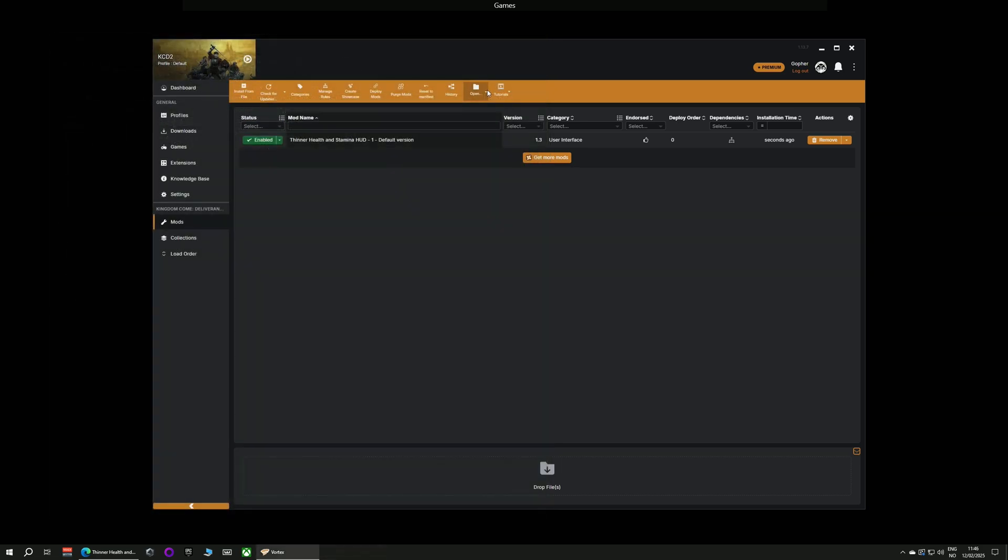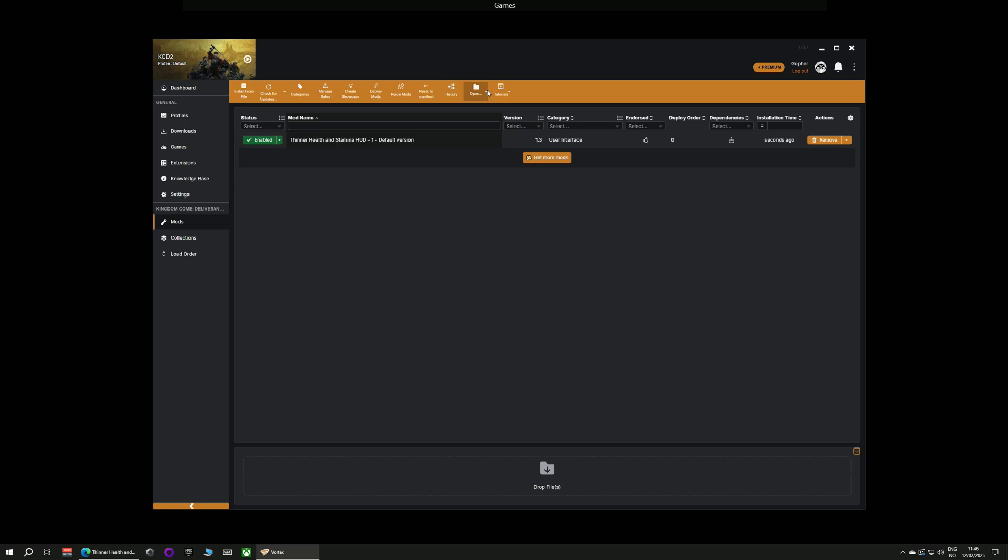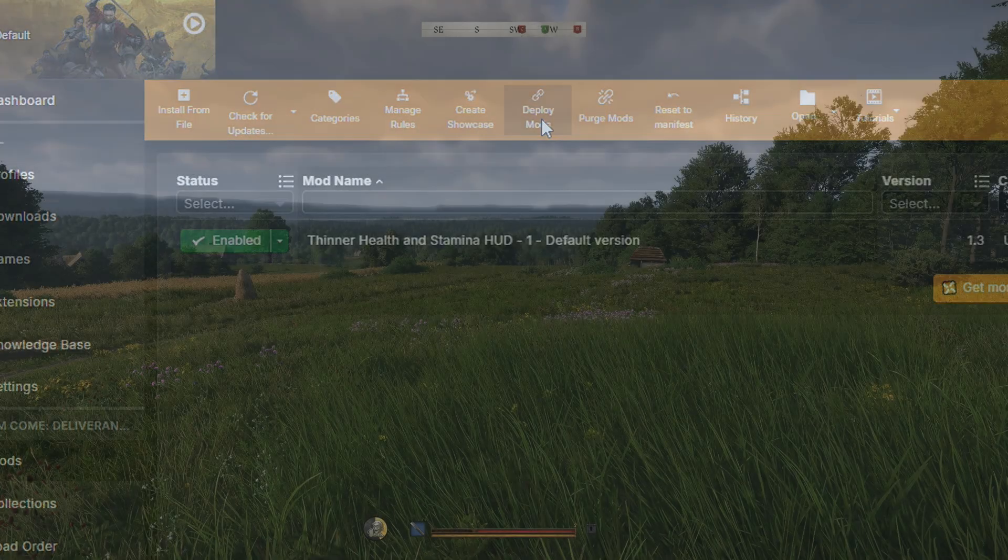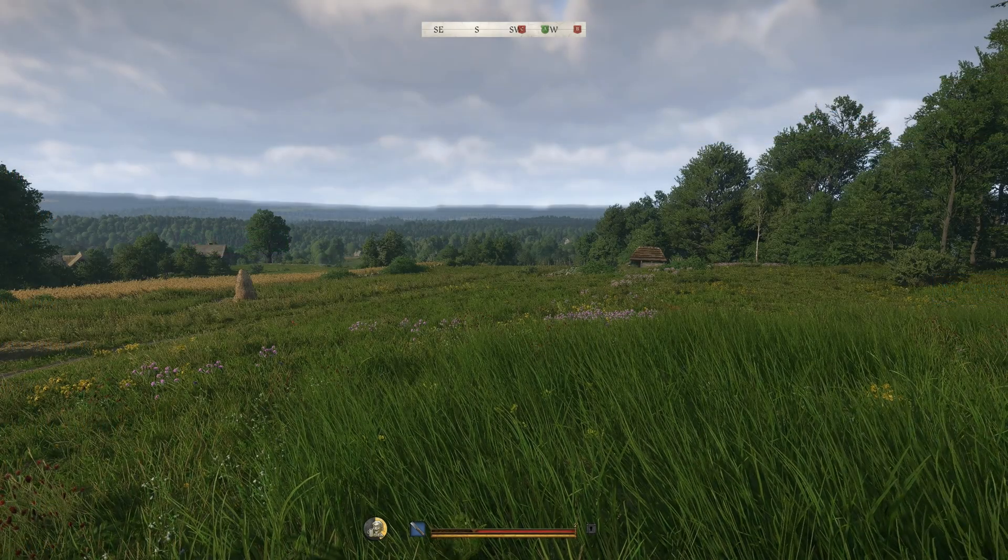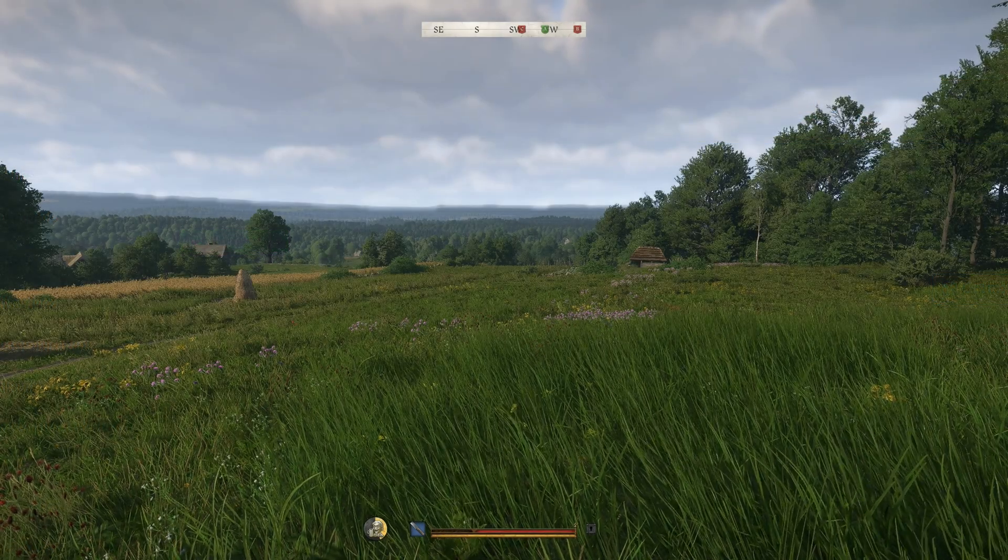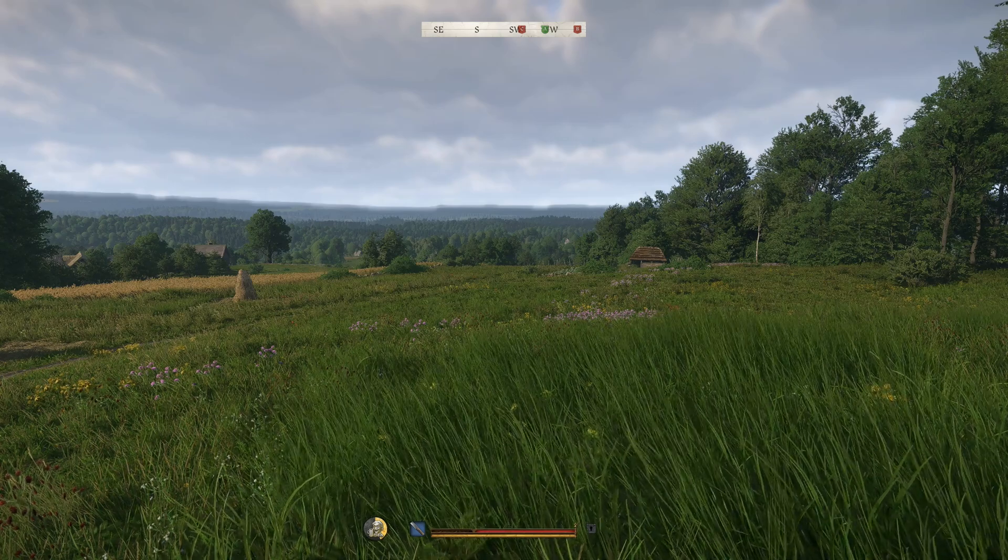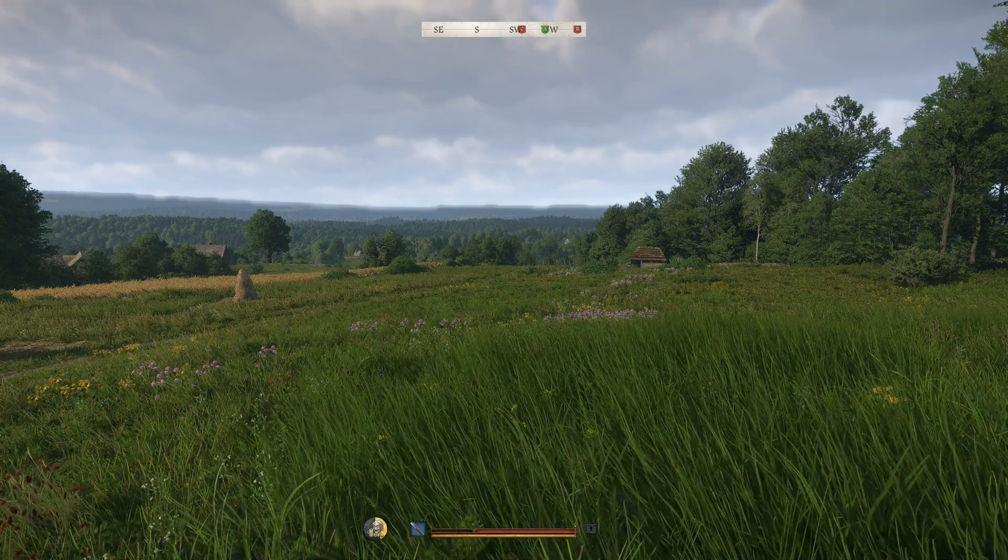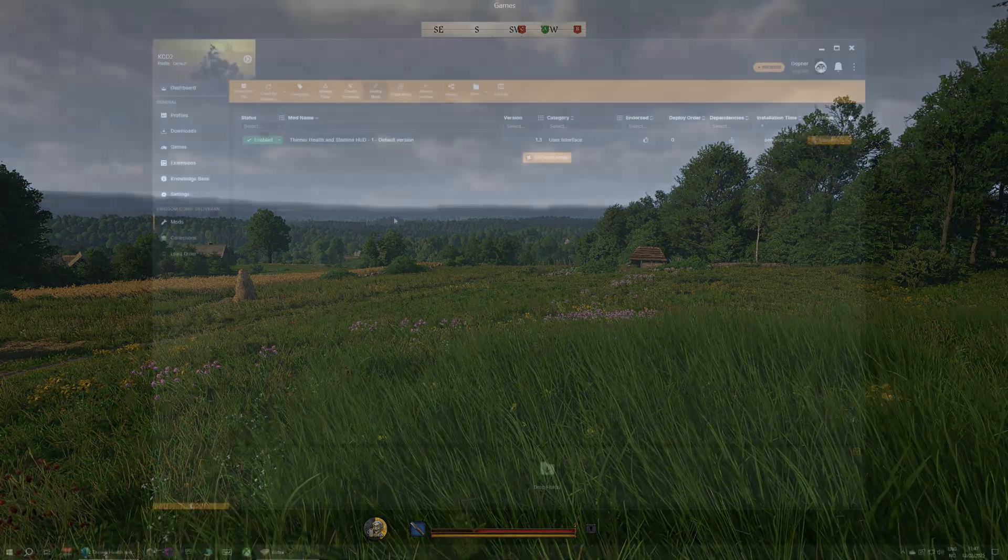If you can't find it in that folder you can actually force Vortex to deploy manually by going along to the top menu and clicking the deploy button and that's it. You can now run your game and see the changes that the mod has brought.